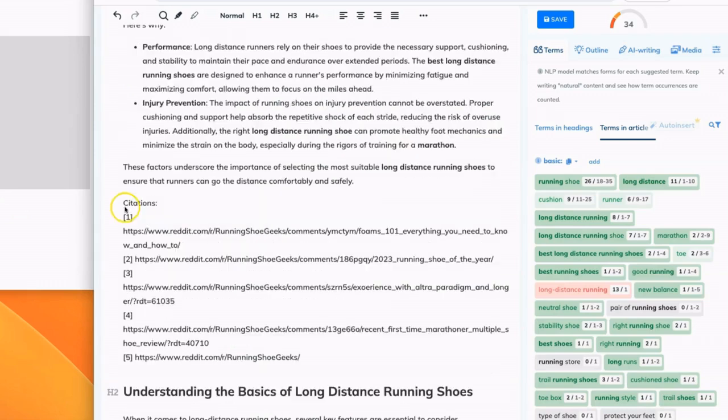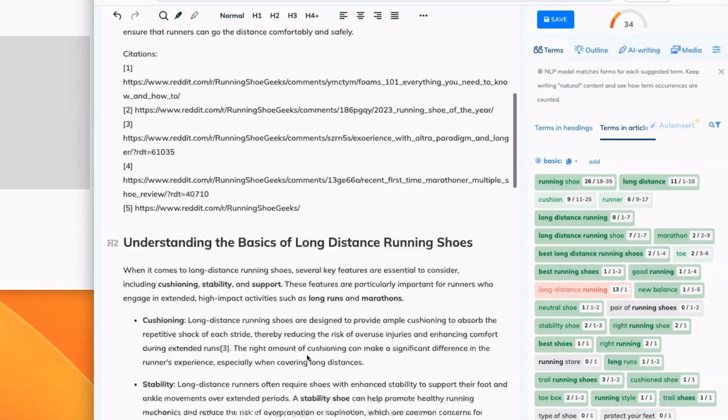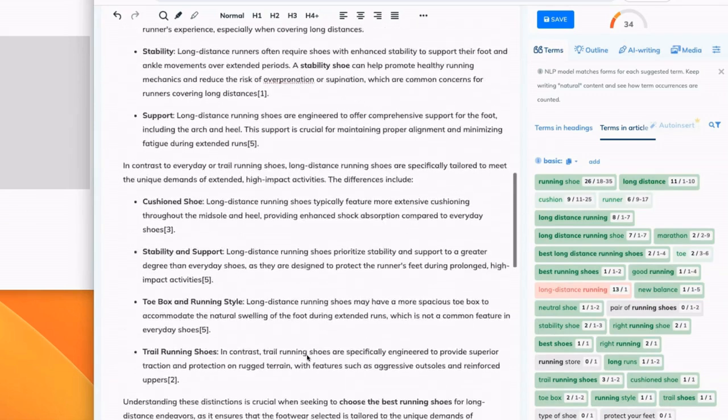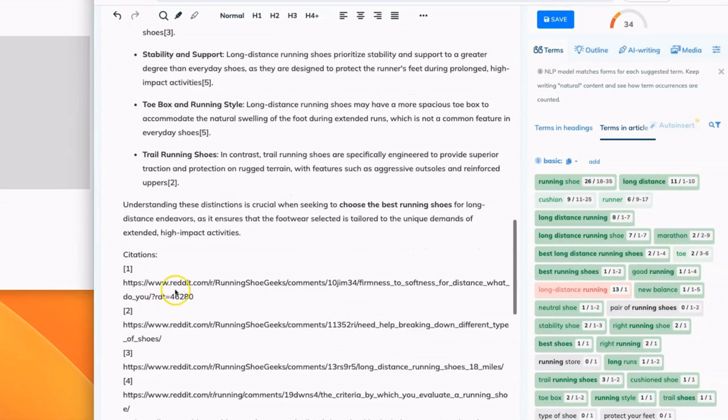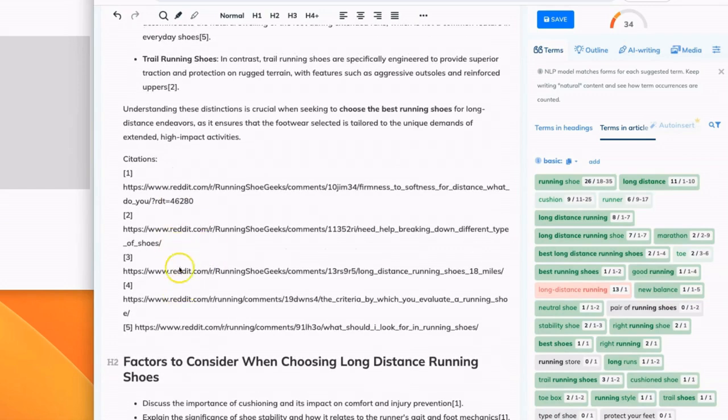Also, you're going to get a list of citations for each section that you generate in Perplexity. Copy that over, keep it at the bottom of each section and we'll come back to it later.